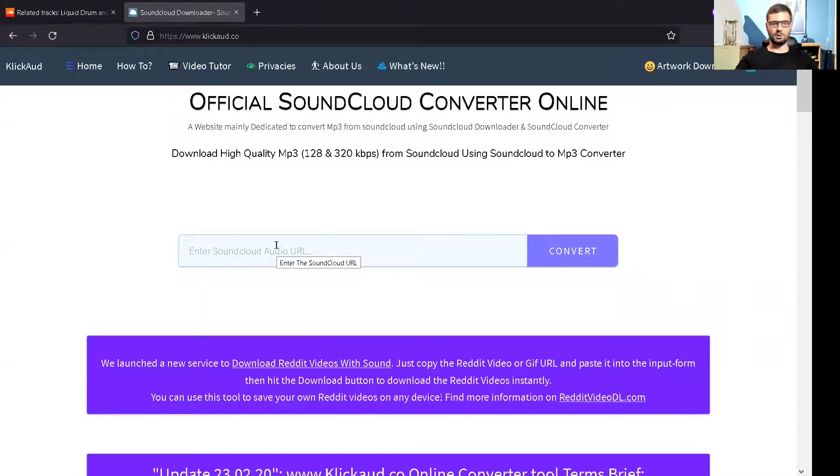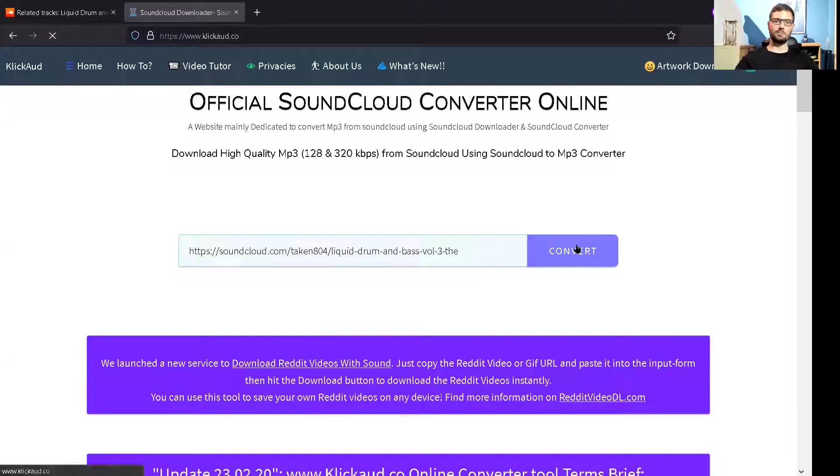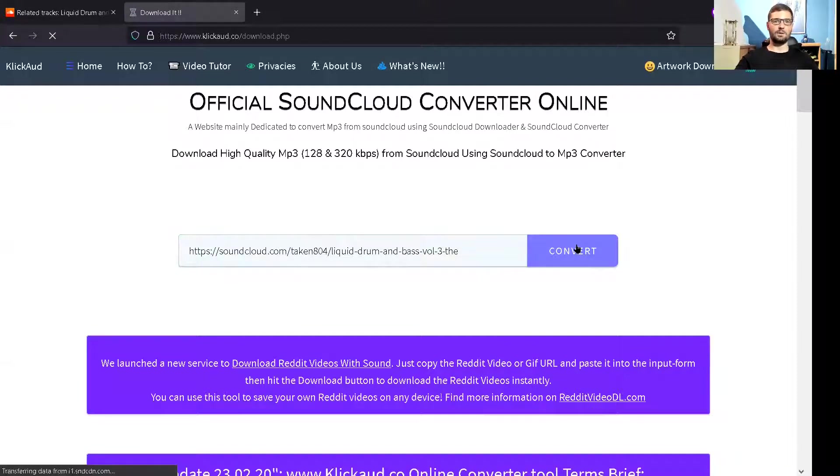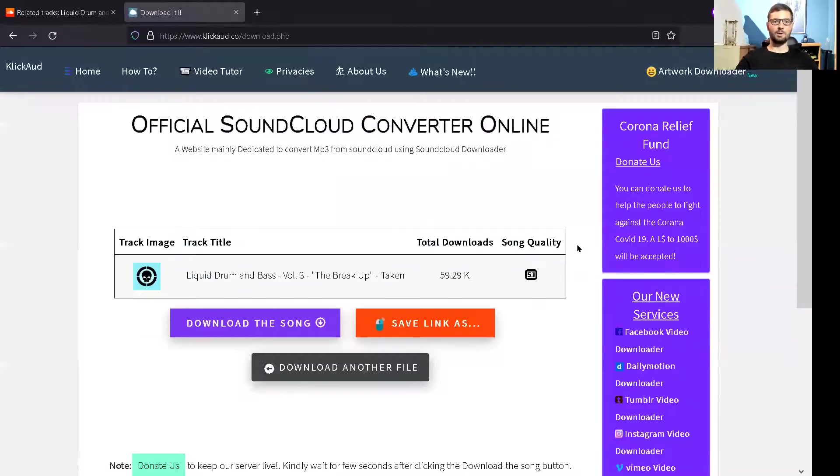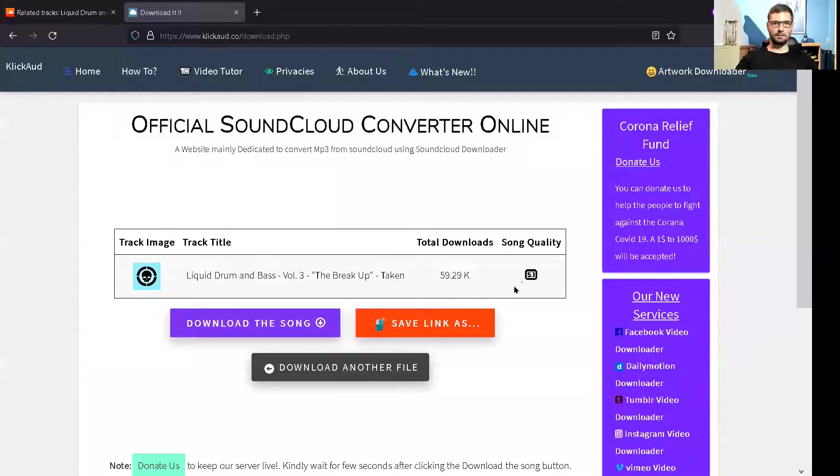So again, you can just press Control-V because I've already copied it. Press Convert. Let's see if this one works now. So it's found it and we want to download the song.